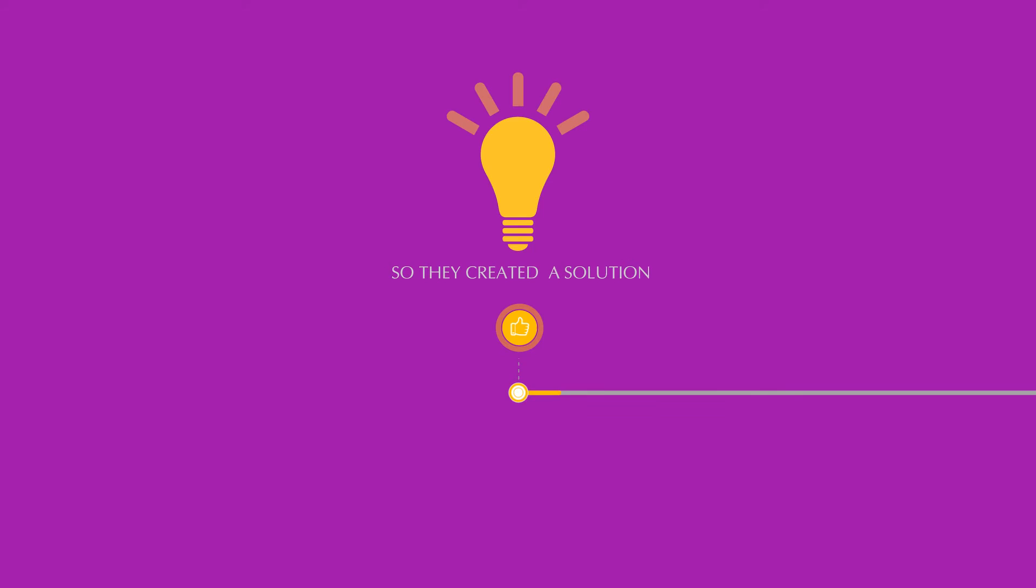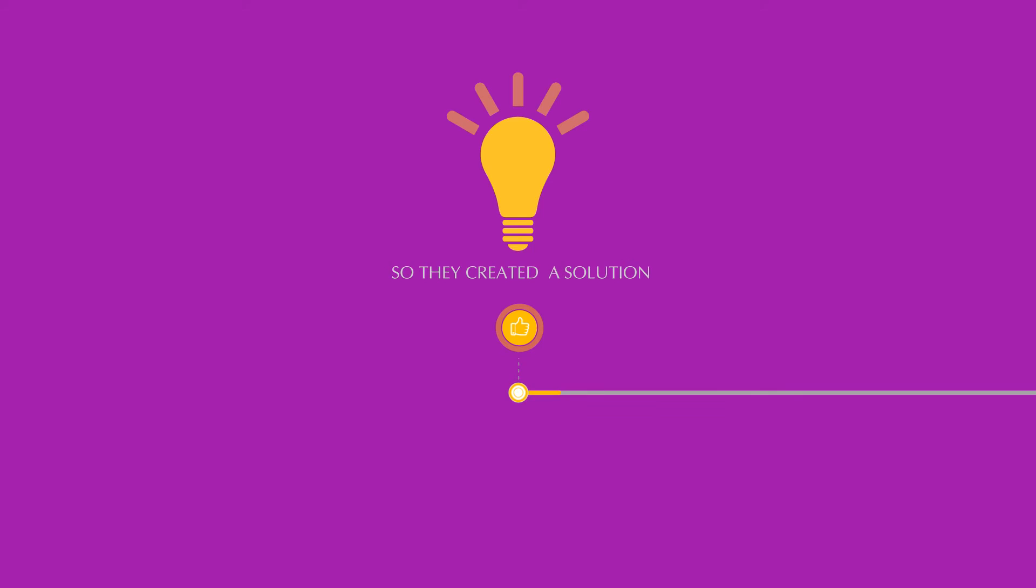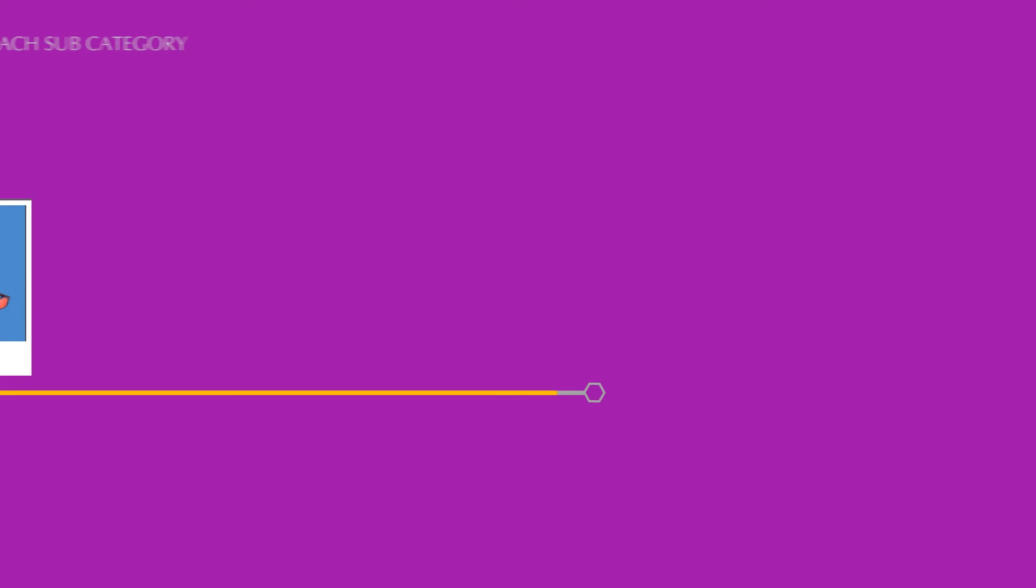So they created a solution. A directory for the internet with multiple categories like education, sports, entertainment, etc. And inside each subcategory they had a bunch of websites dedicated to it.